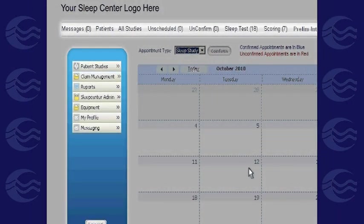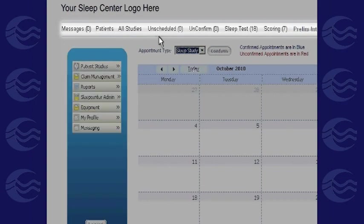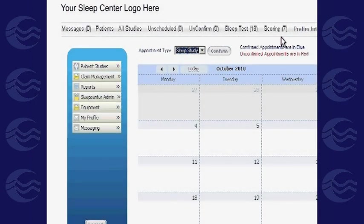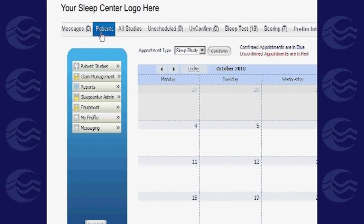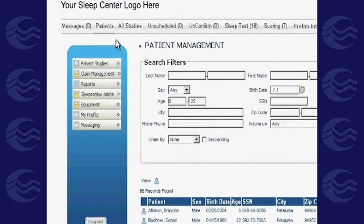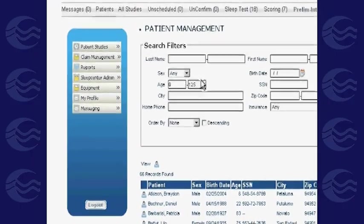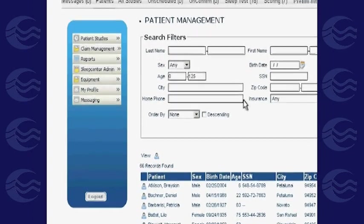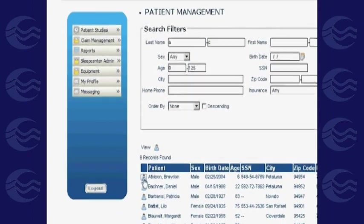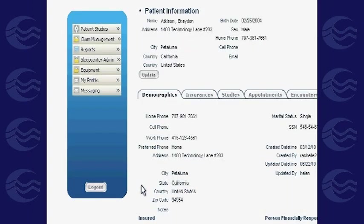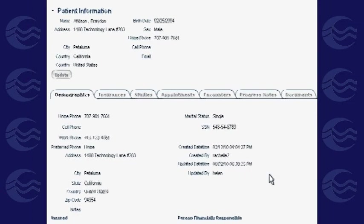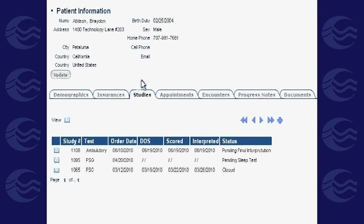Let's walk through the horizontal tabs first. To create a new patient record or view existing ones, click on the Patient tab. To view existing patient records, use the filters to find the patient you want, then simply click the View button to access their records.